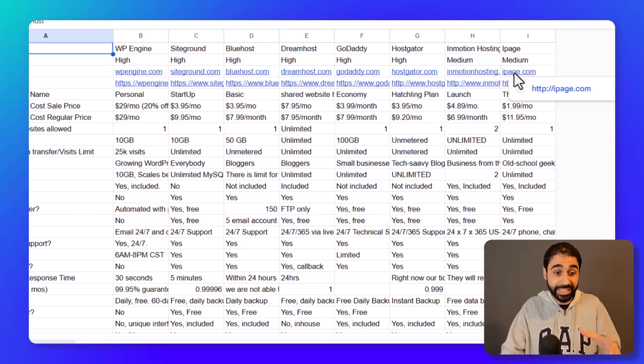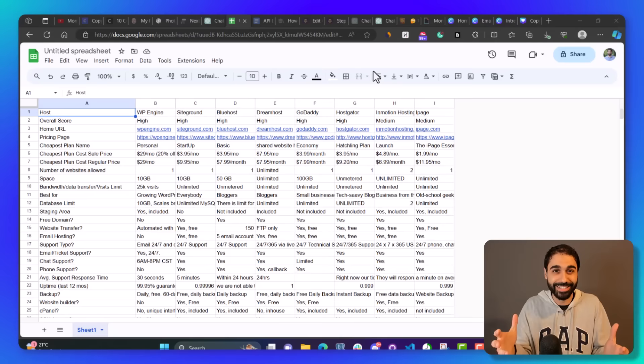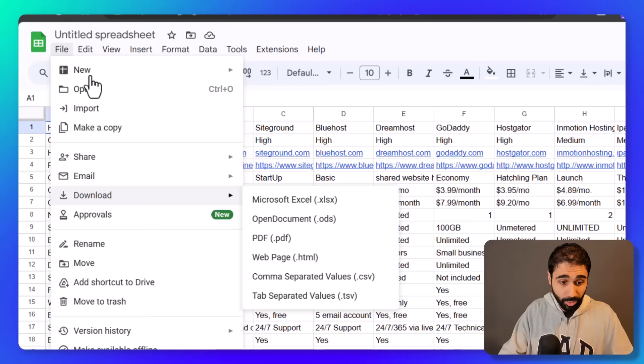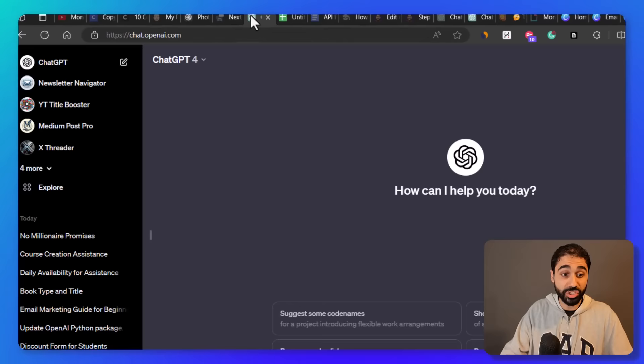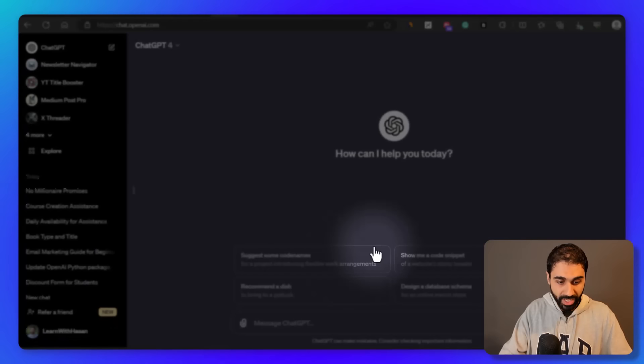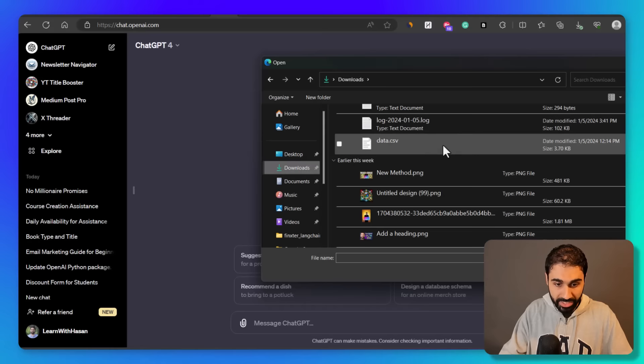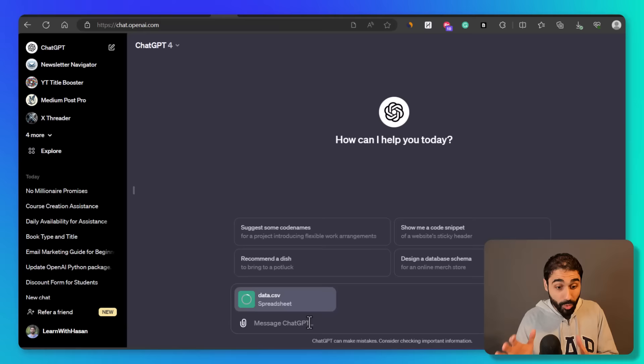Perfect, let's move on now to step number four, and here the magic begins. Just save this, download as CSV, or whatever. If you're using Excel locally, just create the CSV file and then open ChatGPT, attach your file.